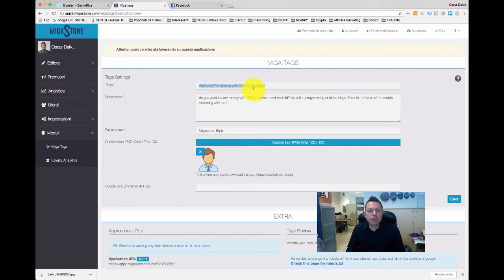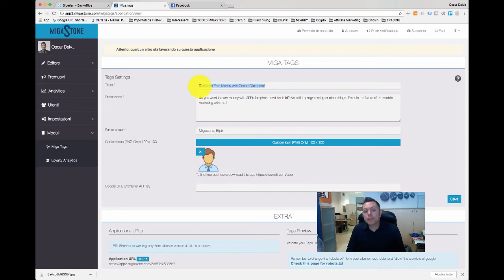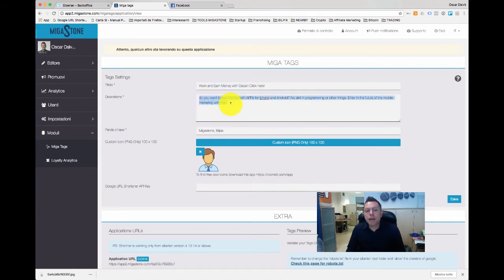So for example, 'Work and earn money with Oscar.' Look here — this is a very important call to action that you can add on your web app. Imagine that you send this by your web app link on WhatsApp or Telegram. The first line that people read is 'Work and earn money with Oscar,' not a Siberian URL.